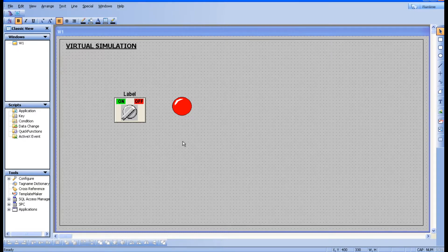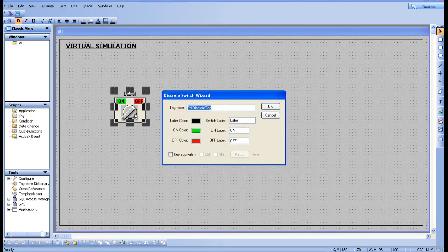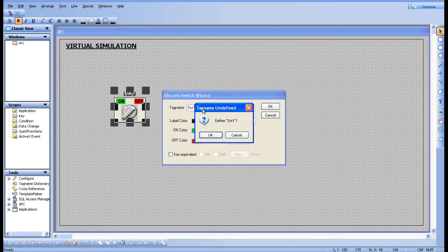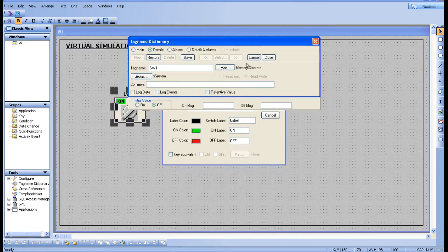We have two components: one switch and one lamp. The next step is to create a tag. There are two ways, as we have seen in the last session. I'm going to use the first way — just click on the switch, type SW1, and press enter. It is asking me to define it, so click OK, choose memory discrete, save it, and close it.